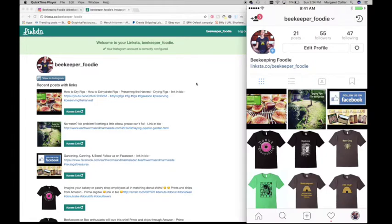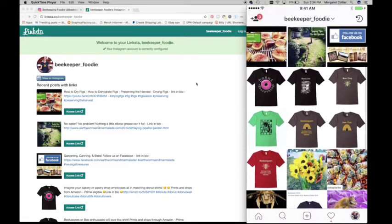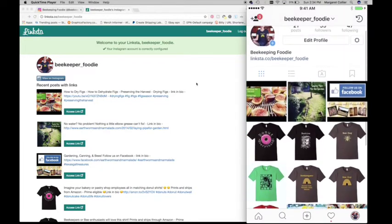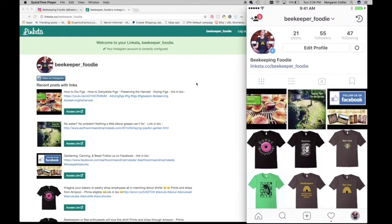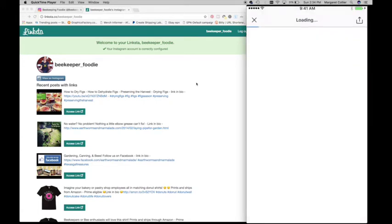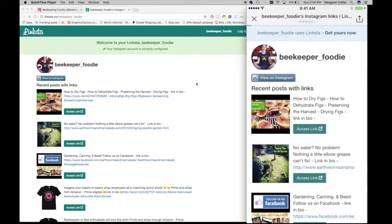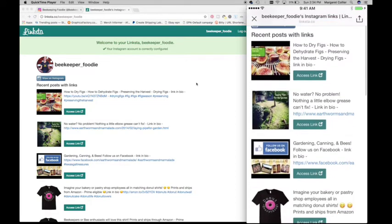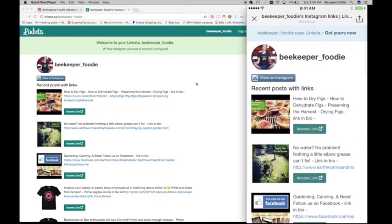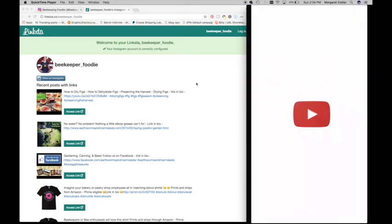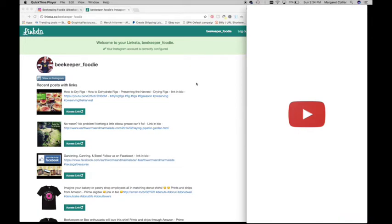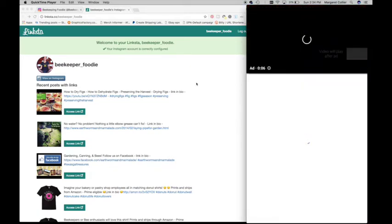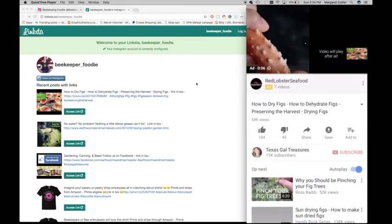So let's take a look at what this looks like on mobile and we will go forward from there. So here's my beekeeper foodie Instagram page on my mobile device. And when I select Linksta, it takes me over to this page here and I can select any of these on my mobile device and it will take me directly to that link and pull up, in this case, the video. So I can stop that.